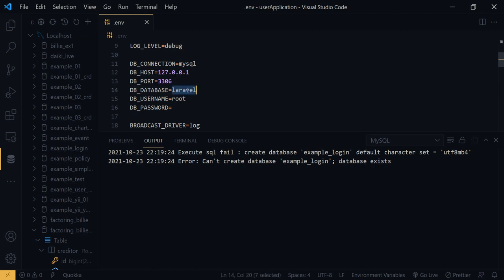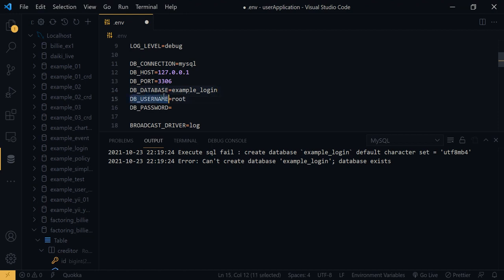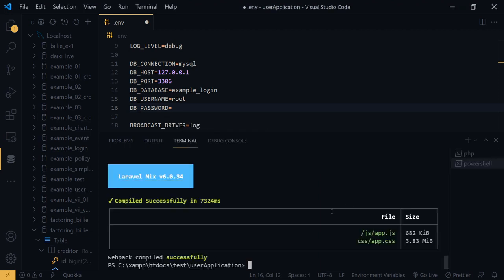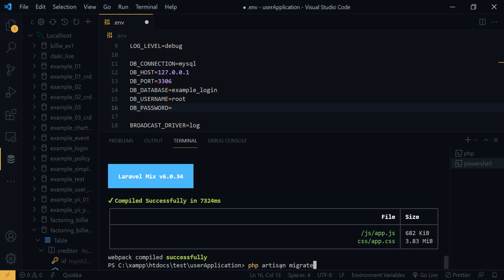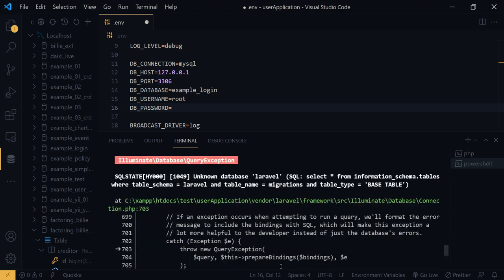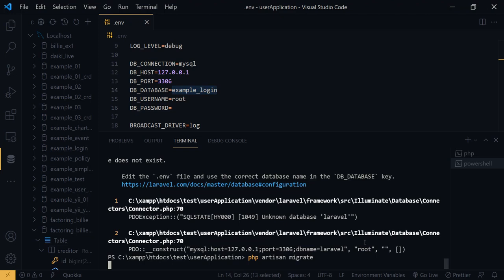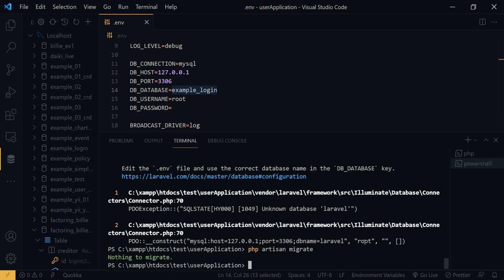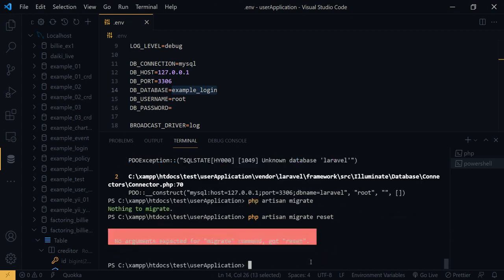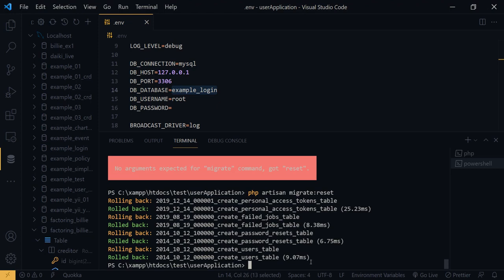Within the env file we have to configure our database information. My username is root, my password is blank. That means I don't have any password within my local environment. Now we can run our migration scripts. Okay, I didn't save the env file. Now let's try. Okay, let's run our migration.